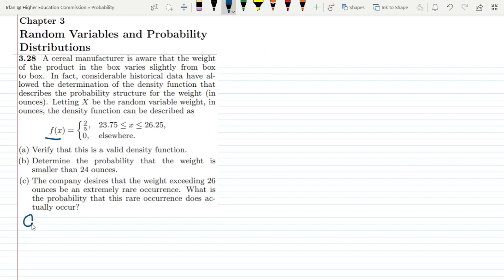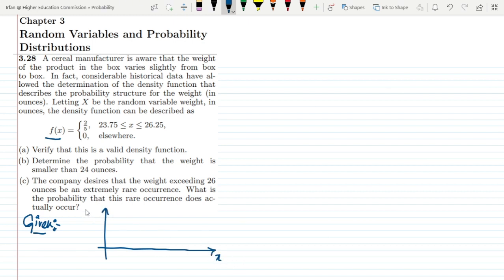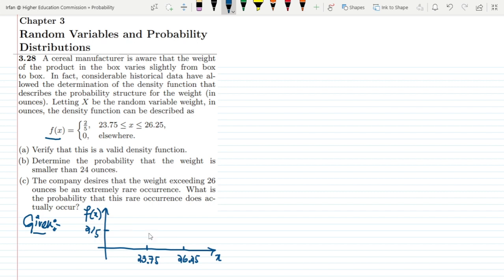Looking at the given data, we can see f(x) plotted against x. The function only lies between x = 23.75 and x = 26.25, and the value of f(x) is 2/5. This is a constant value across that range, so the area under the curve between 23.75 and 26.25 equals 2/5 times the width. We have parts a, b, and c to solve.